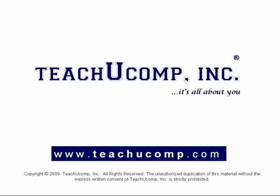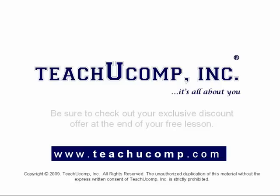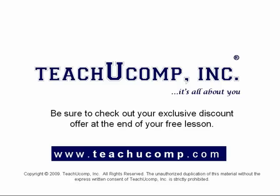Welcome to your free video lesson from TeachU Comp Incorporated. Be sure to check out your exclusive discount offer at the end of your free lesson.